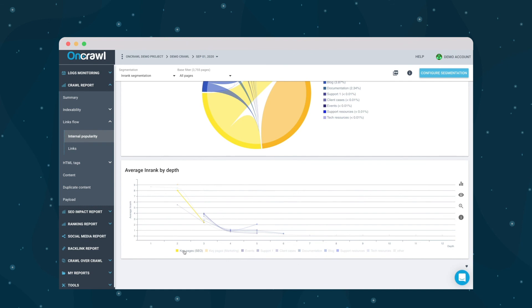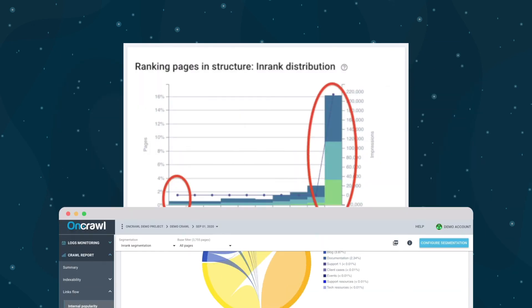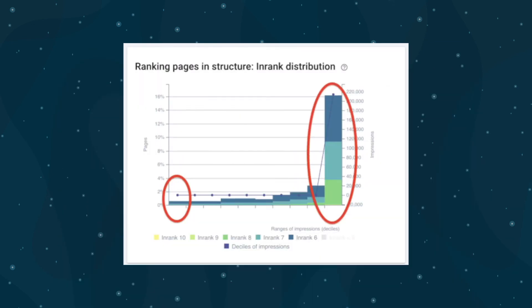In OnCrawl, one of the things that's great about in-rank is that we can also use it to look with cross-analysis at other factors. For example, in the ranking report, we can see whether or not there's a very strong correlation between on-SERP rank from Google Search Console and the in-rank.